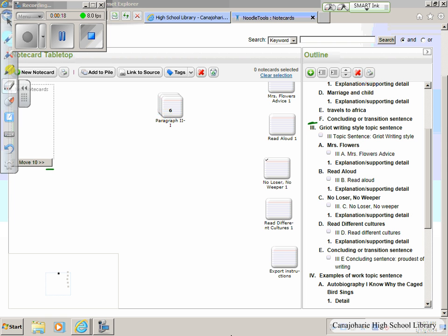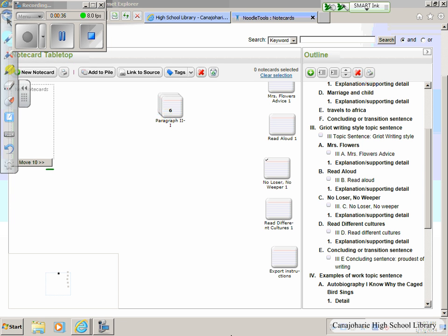This is my favorite thing about NoodleTools — I no longer have to retype my note cards. In order to turn these note cards into an actual rough draft without retyping all of them, go to the outline section, because you want it to print your outlines in the order that you arranged them. NoodleTools will do that for you.